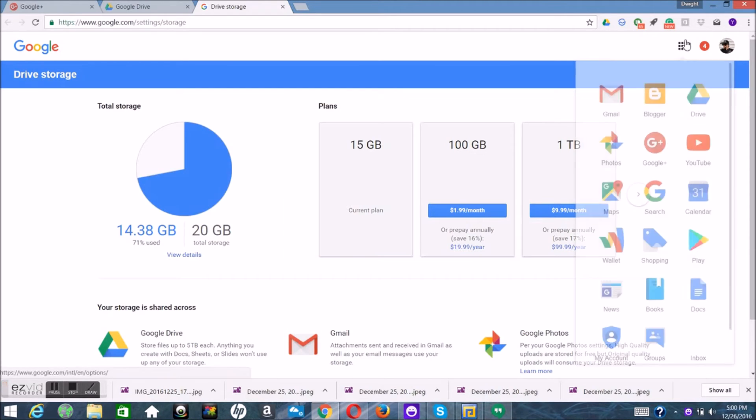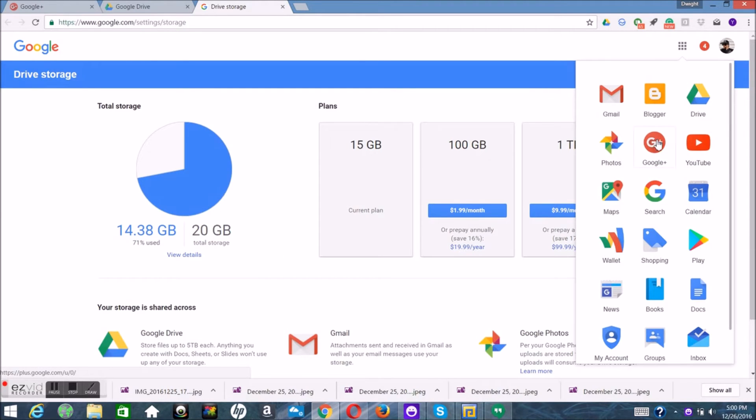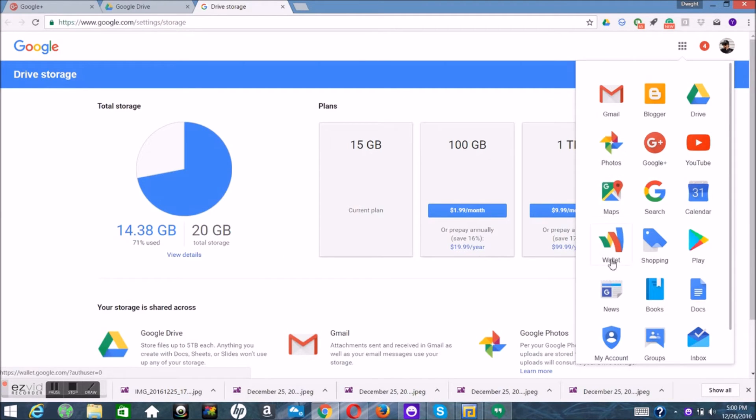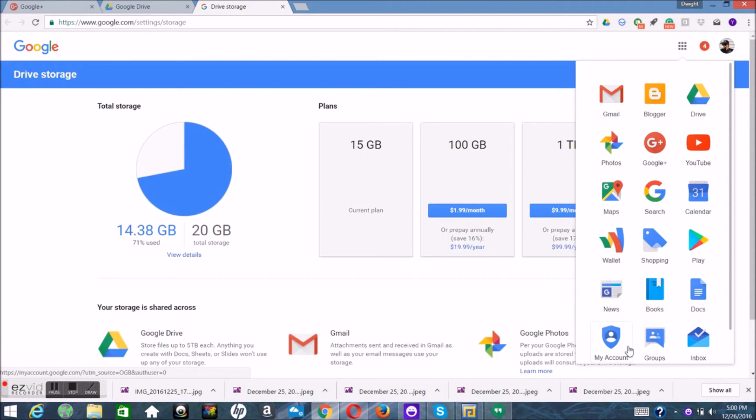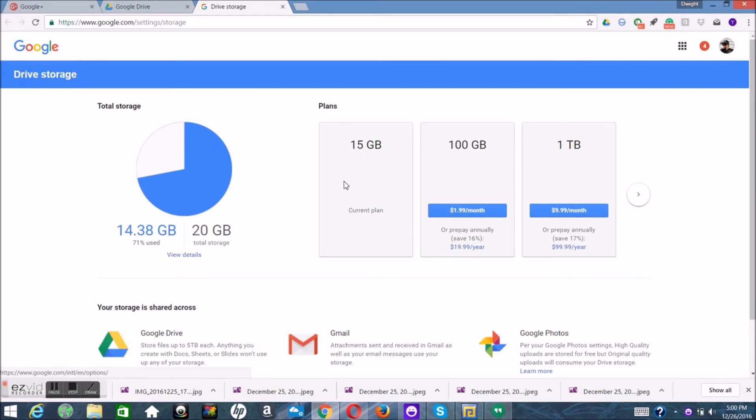So this is Google Drive. They have new annual yearly payments, so you can pay $20 for 100 gigs a year, or you can do the terabyte for $100 a year. Now correct me if I'm wrong, but that one terabyte for $100 for one year sounds better than anything right now.